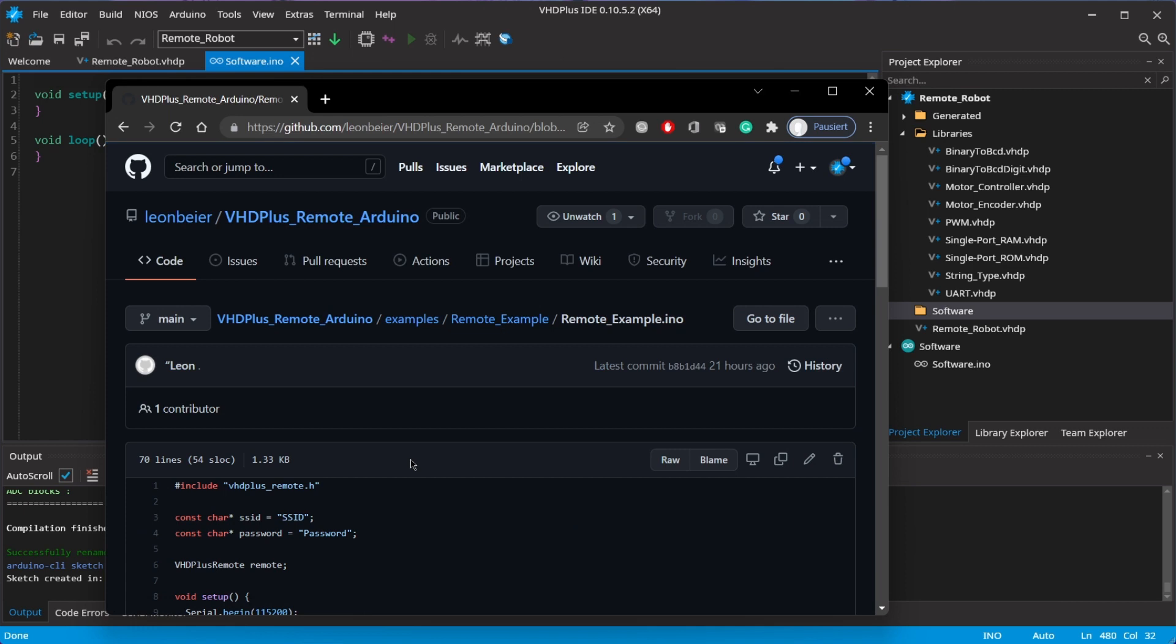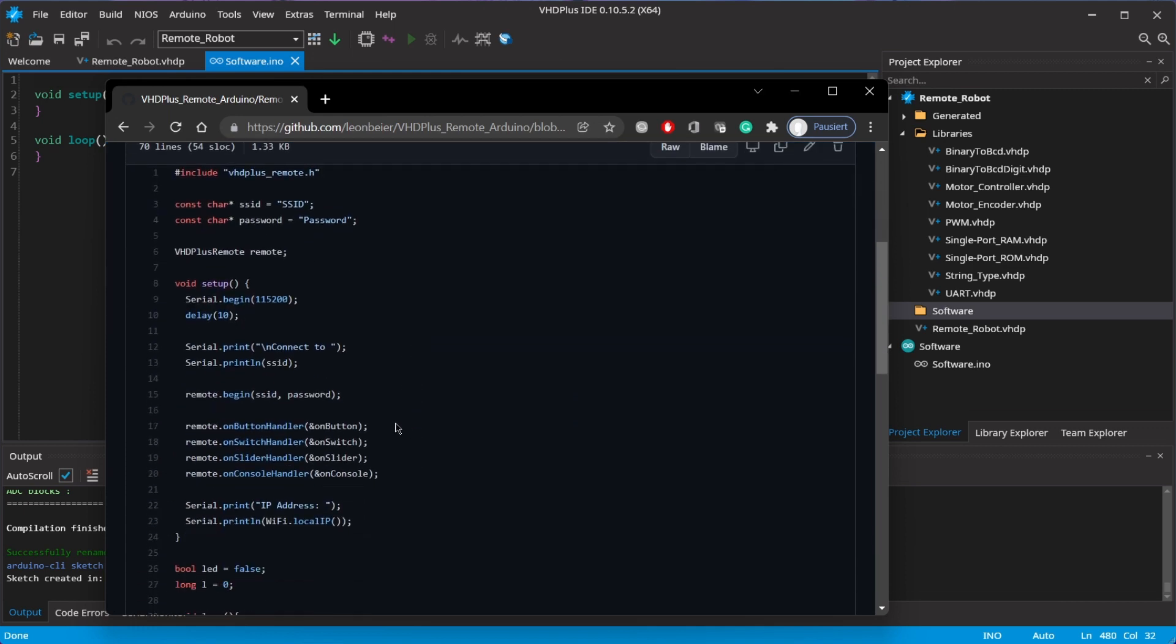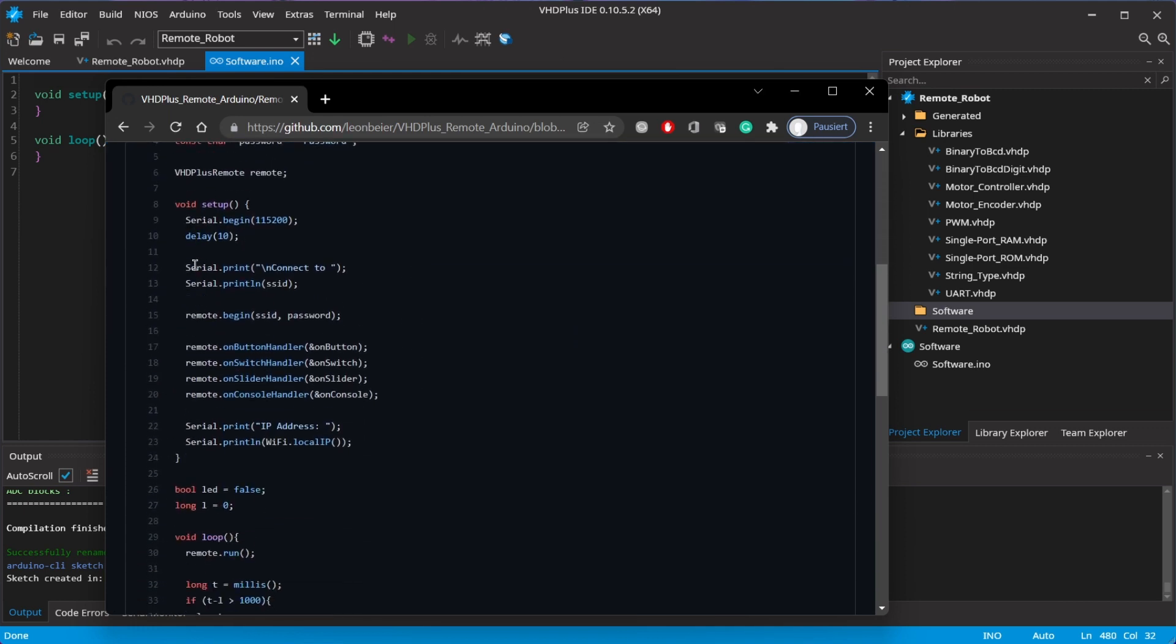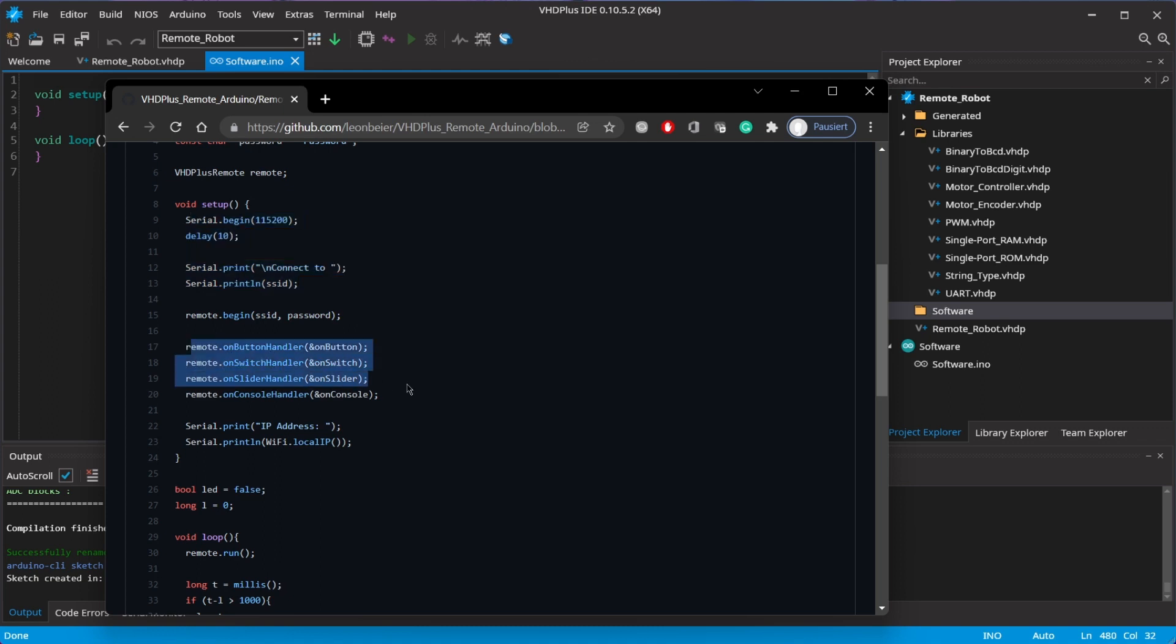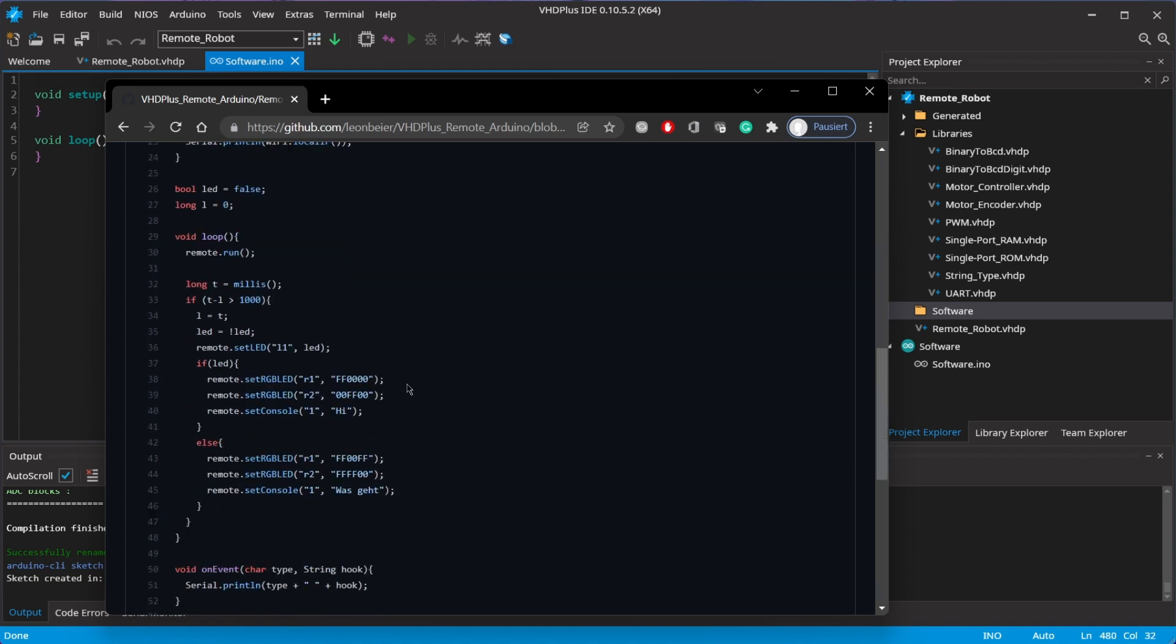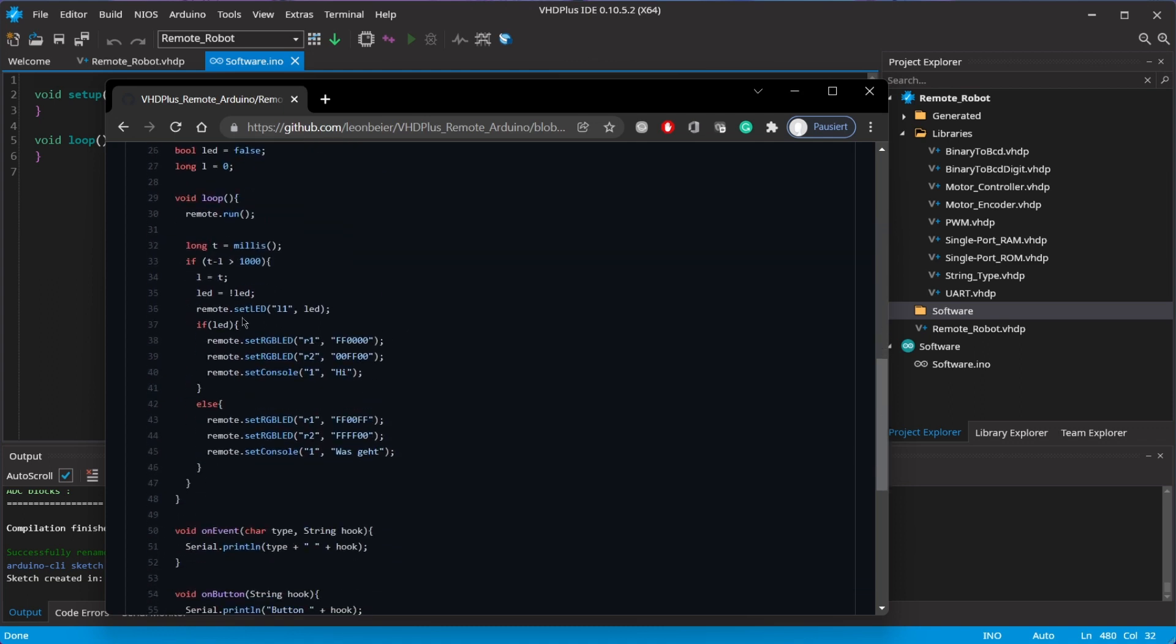In the example, you see how to set up the Wi-Fi connection, add inputs like the button, and set the value of elements like an LED.